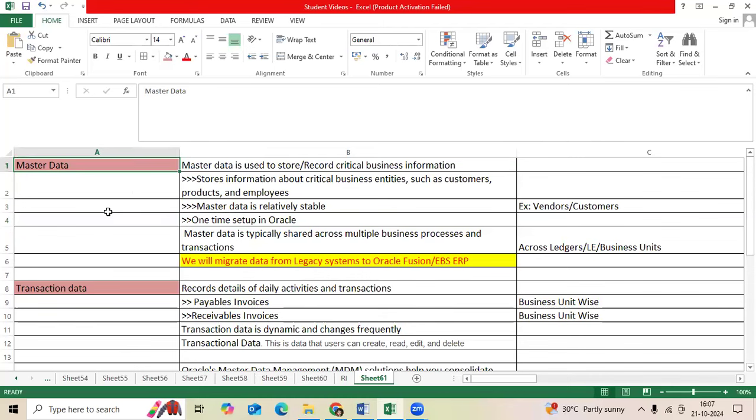Let us take Aubindo company. Aubindo company is a famous manufacturing company. Presently they are using some legacy ERP other than Oracle ERP. Now they are moving to Fusion ERP. We have to migrate whatever existing data from legacy ERP to Fusion ERP or EBS ERP.